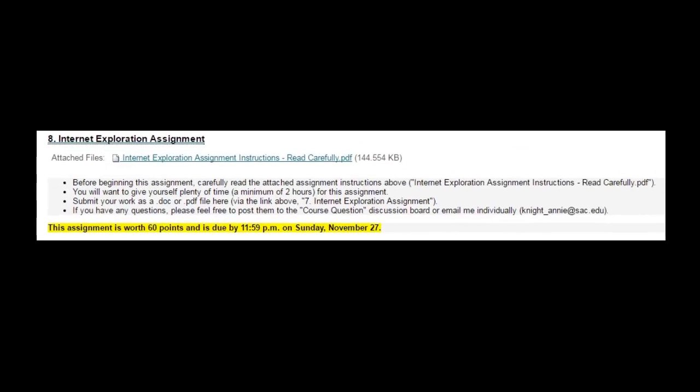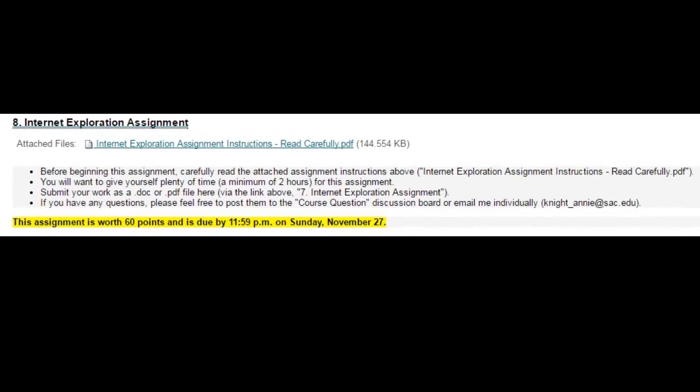And finally, you'll be completing the internet exploration assignment, which gives you the opportunity to practice the searching and information evaluation strategies introduced this week in your tutorials and readings.